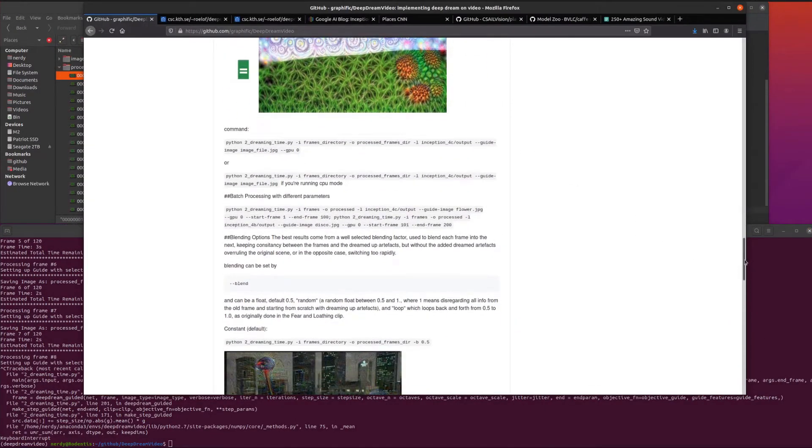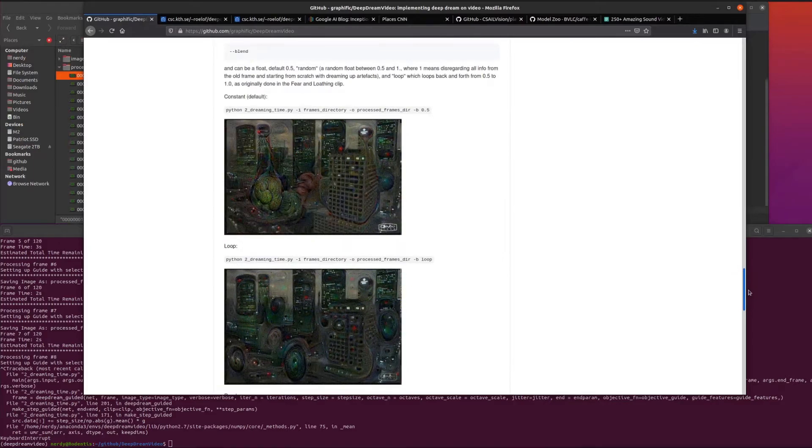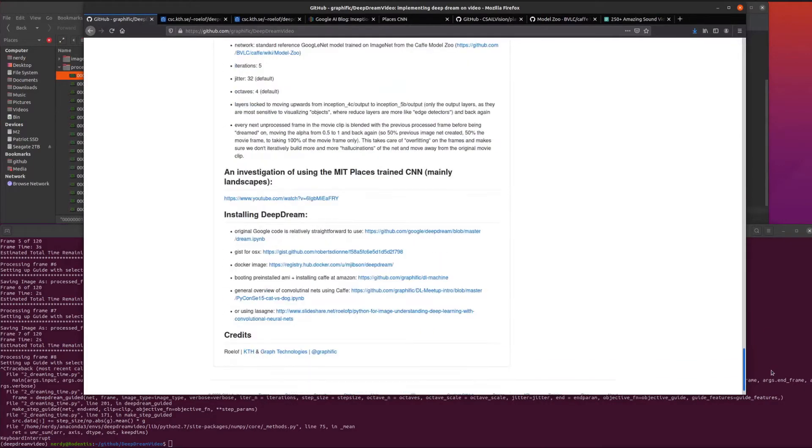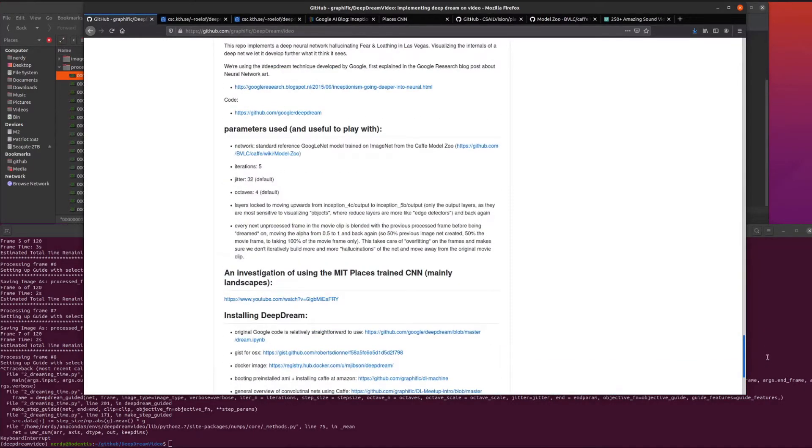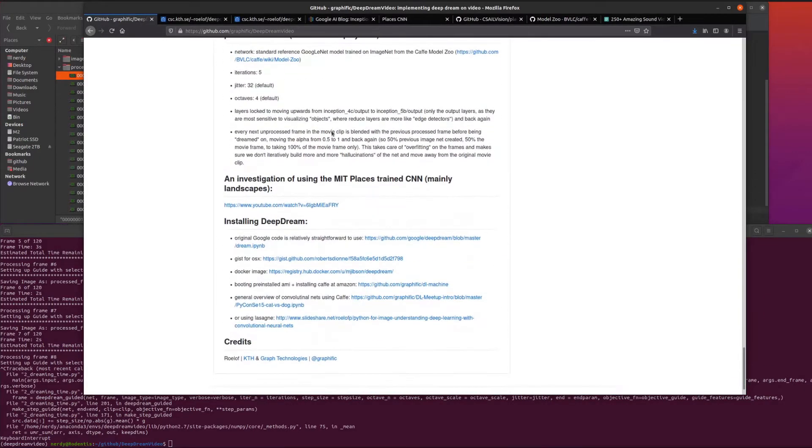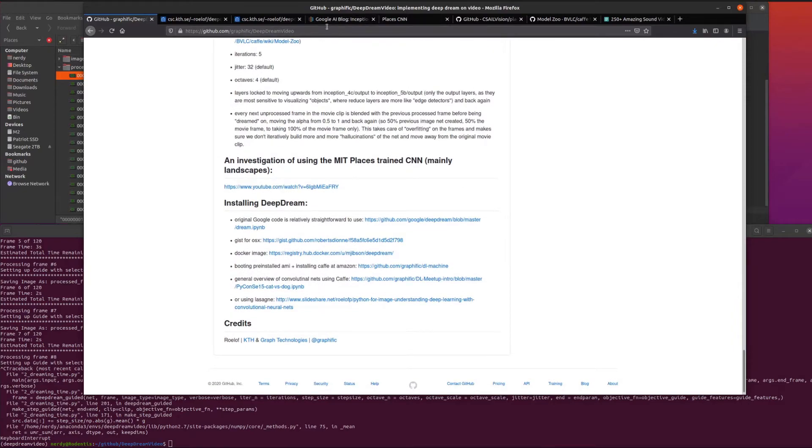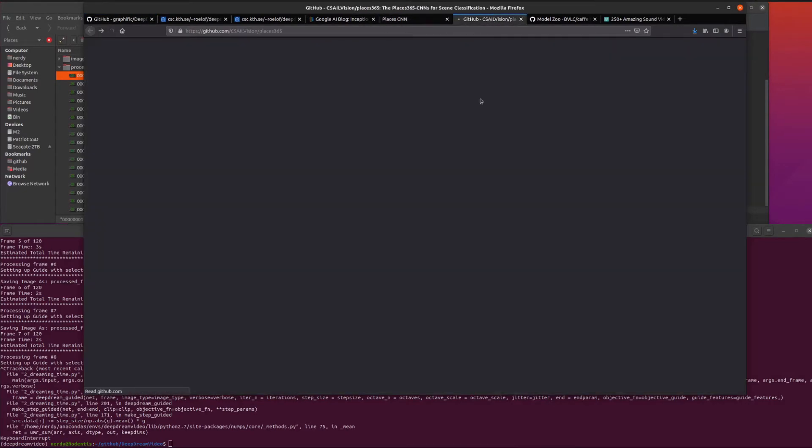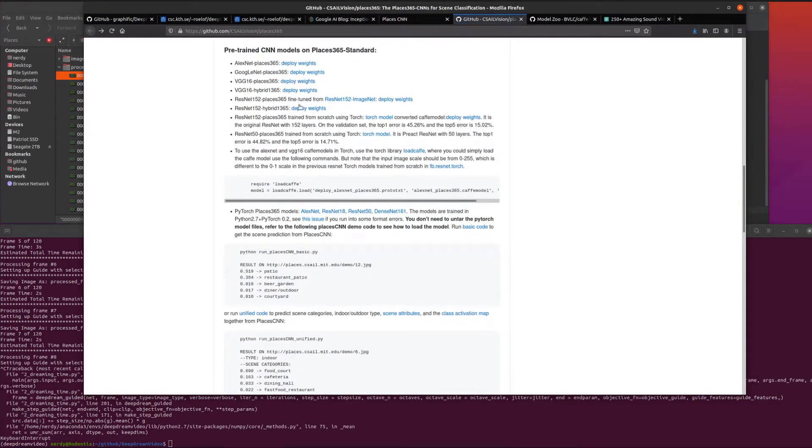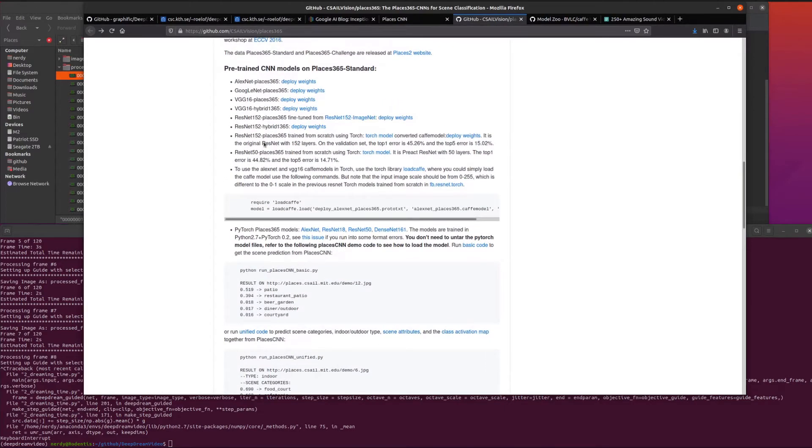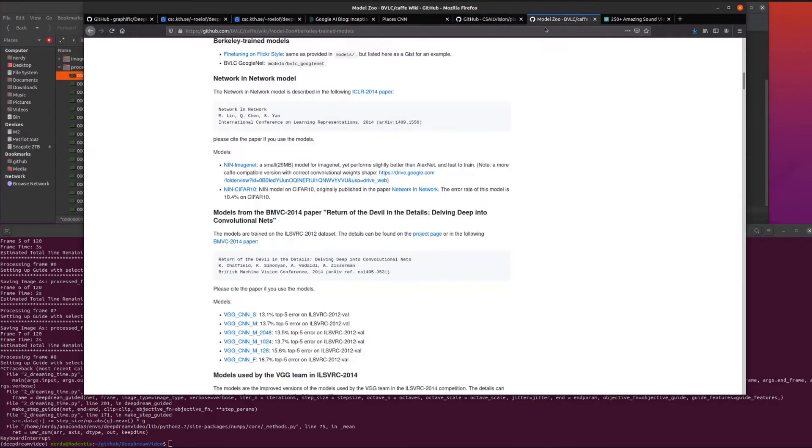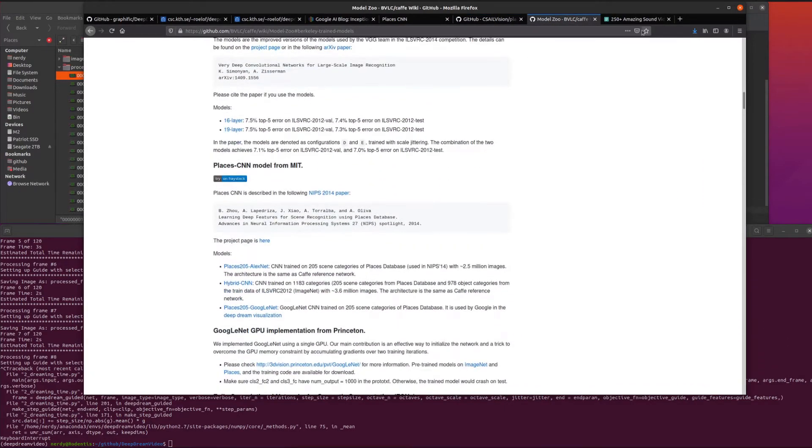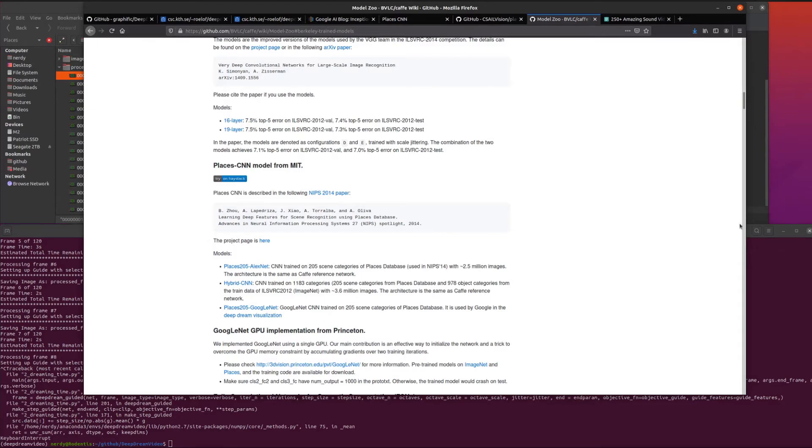But that's about it. Deep dream video - lots of things to do with it. Loop, play with all those parameters, play with loads of different networks. You've got the places CNN in there and all these other ones, the AlexNet and the VGG, and then all the ones in the model zoo as well. Yeah, lots and lots of different things to play with. That's me for now, rodent out.